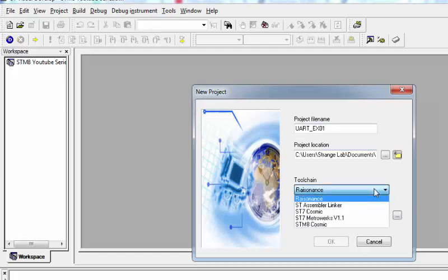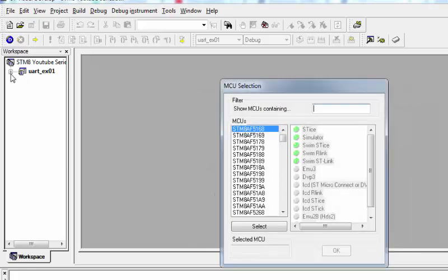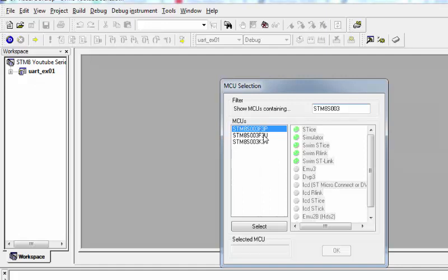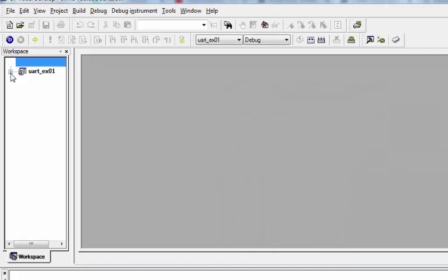The toolchain I'm going to use is the STM8 Cosmic compiler — this is very important. Press OK. Now we need to select the microcontroller; I'm going to use the STM8S003F3P. This is very similar to the 103F3, and the same code will run on both microcontrollers.